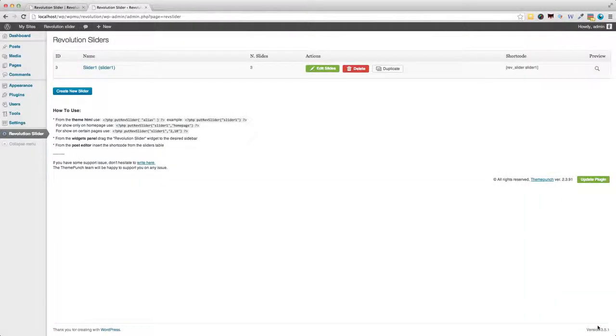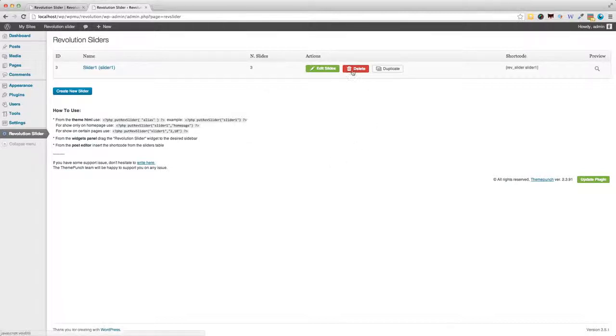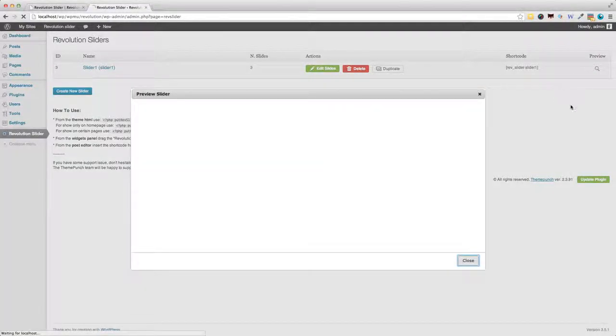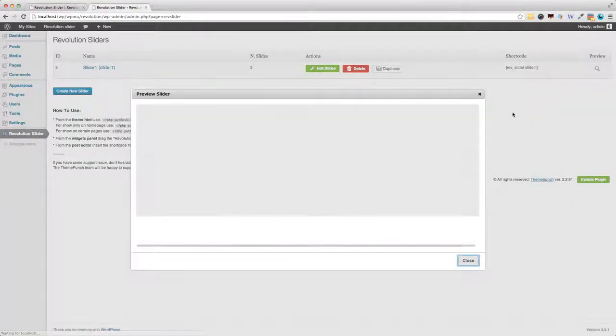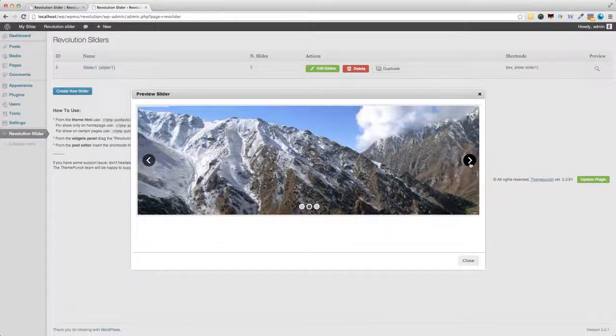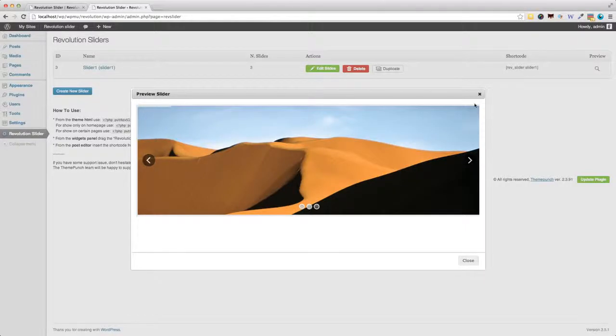Back on the admin screen, I would also want to highlight the fact that you can also easily delete and duplicate sliders. Plus, you've got a handy shortcode reminder here, and the handy preview button, which opens this pop-up, where you can see the slider in action.